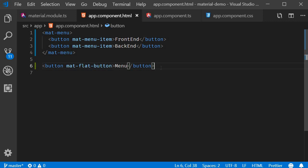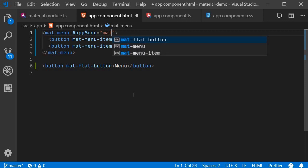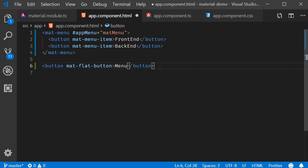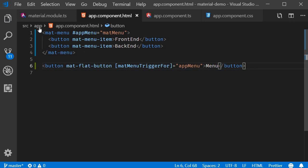Now that we have the element, we need to associate the menu with this button — a quick two-step process. First, on the mat-menu component, create a template reference variable and assign to it the mat-menu directive — the variable name is 'appMenu'. Second, link the button with the template reference variable using the matMenuTriggerFor directive, assigning the reference variable 'appMenu'.